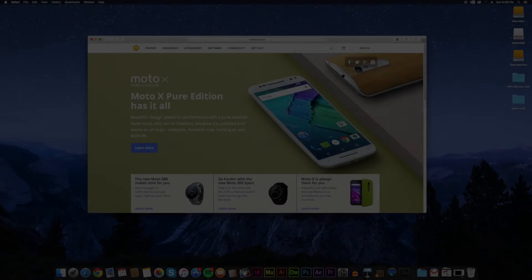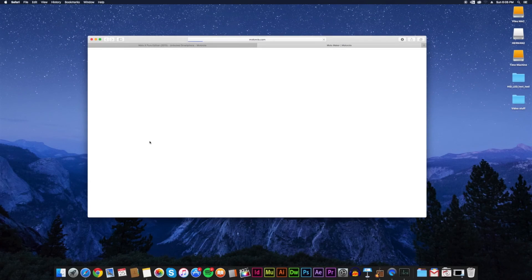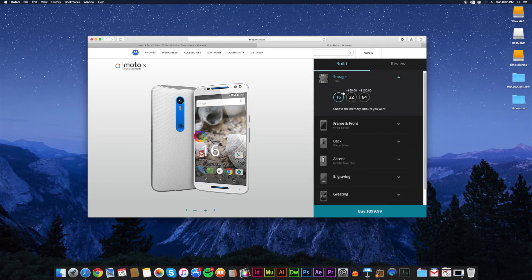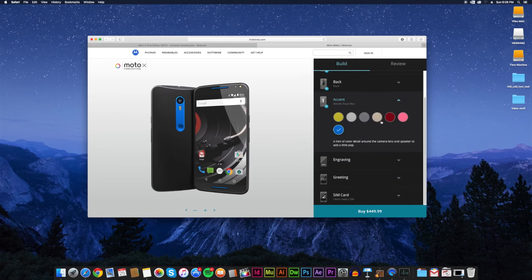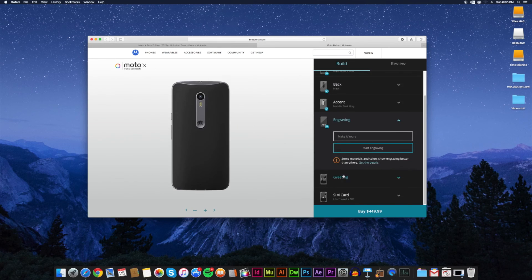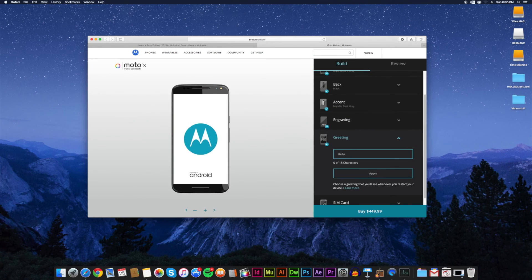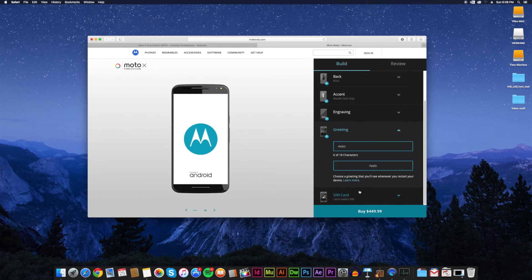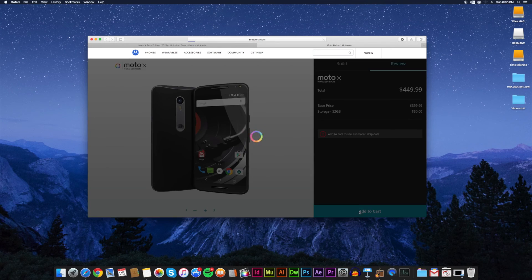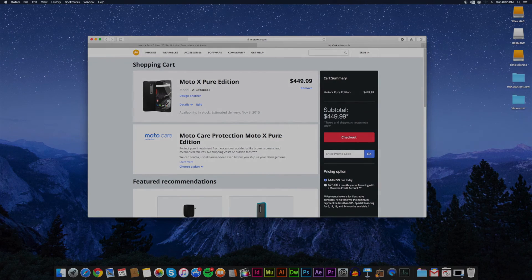If you'd like to see a future Moto X Pure or Style review from a longtime iPhone user, I would really encourage you to like and comment on this video to let me know. Besides that, I'll see you in the next video.